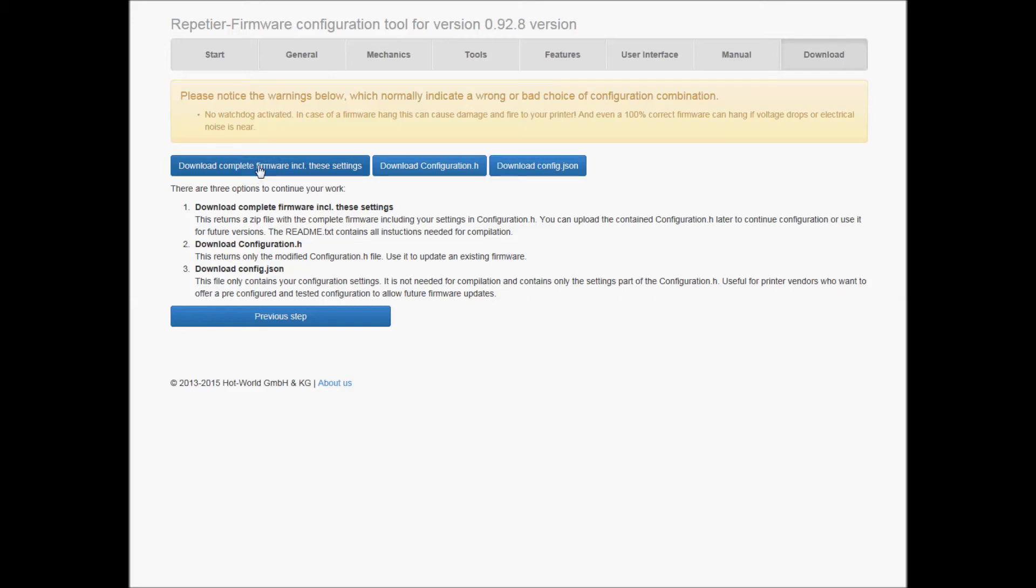And then I go ahead and open my Arduino IDE - or no, I just went into the file. Sorry, I moved the folder over and unzipped it and just clicked on the executable in that folder.